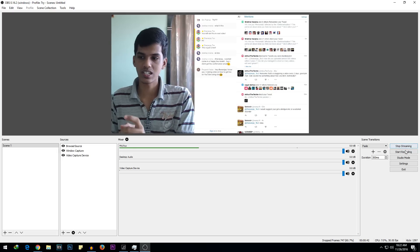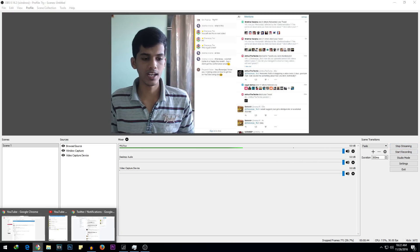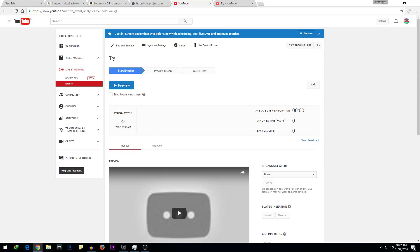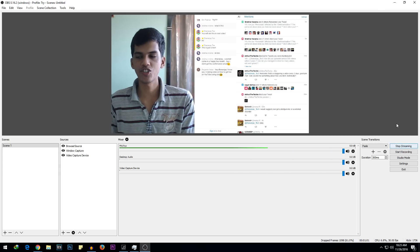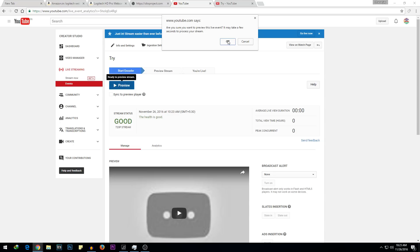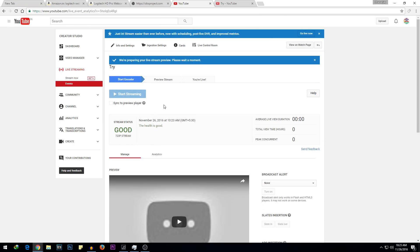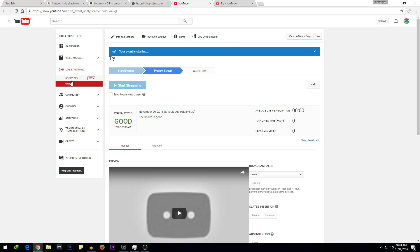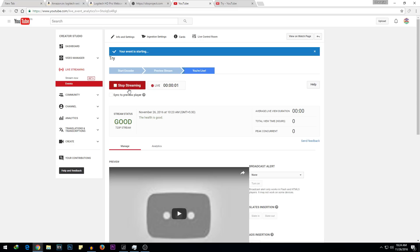We had already clicked Start Streaming, so it is already streaming. To check if the stream is live, go to Live Control Room. It will check the stream status — it's saying 'Good 720p stream' because we started streaming. But we're not live yet. Click on Preview, then OK — it will take a few seconds. Now click Start Streaming and OK to go live. Your event is starting — that's great. We have an option to stop streaming, and it will show the timing from when it started — about 5 seconds right now.